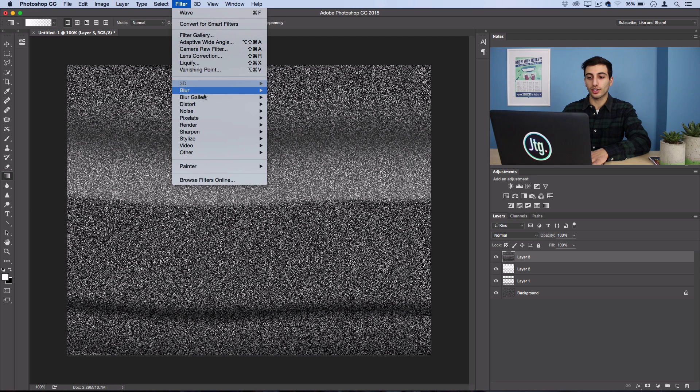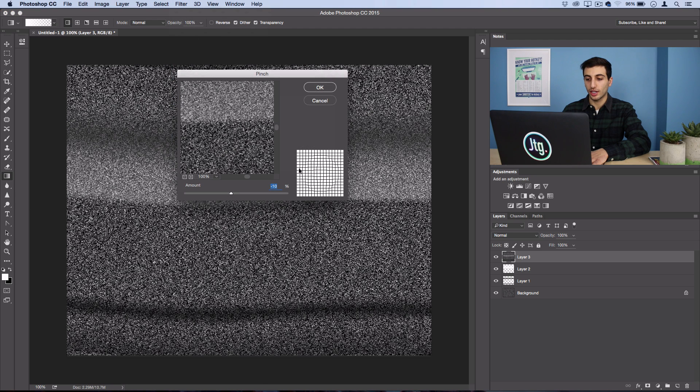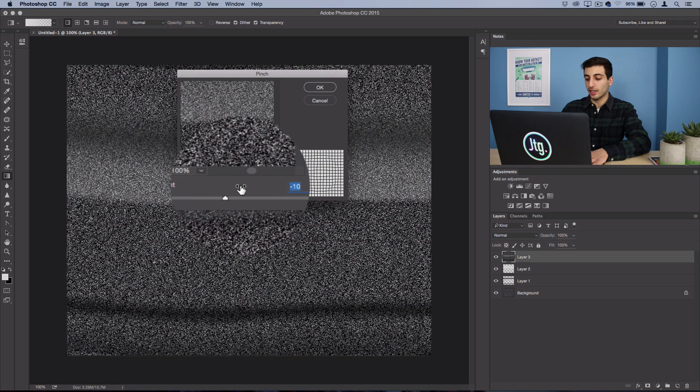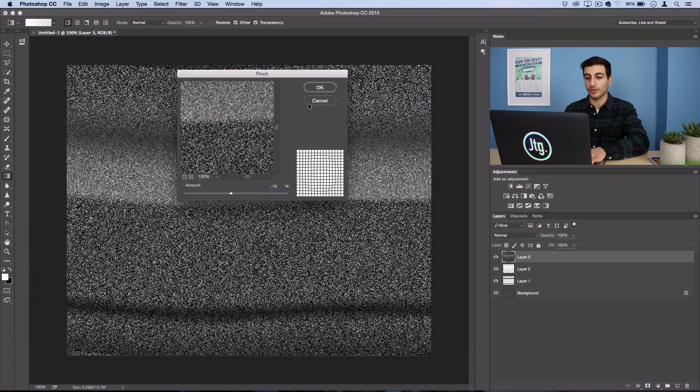Finally, I'm going to go to Filter, Distort, Pinch, and I'll use a percentage of about negative 10% just to make the noise pop out a little bit as if it was on a non-flat TV screen. So press OK.